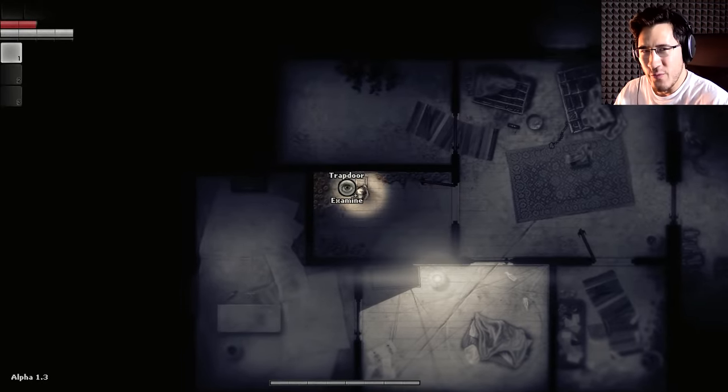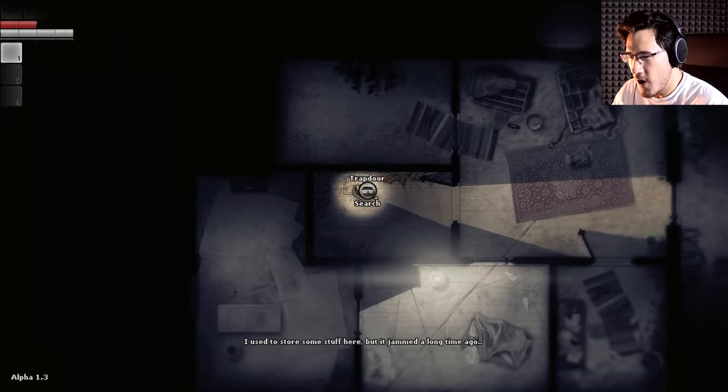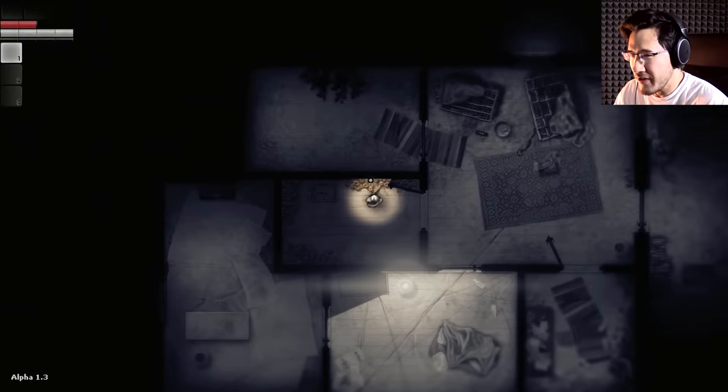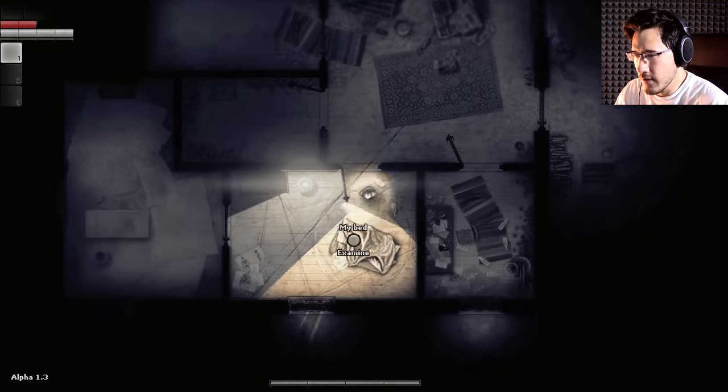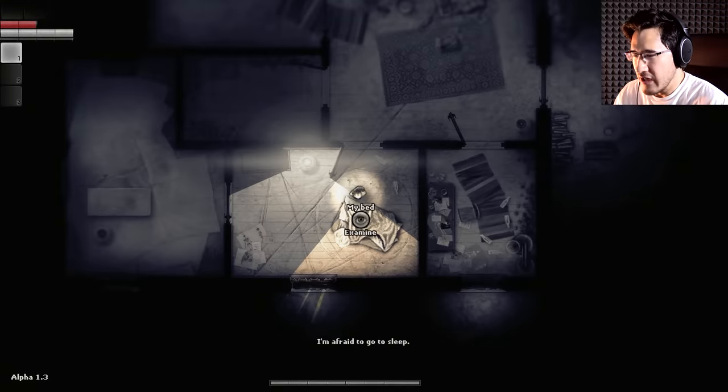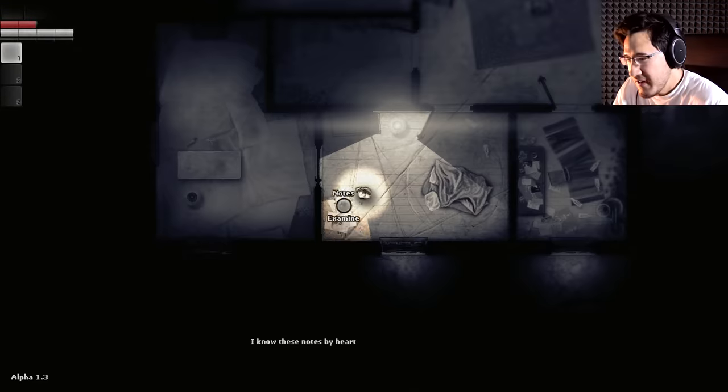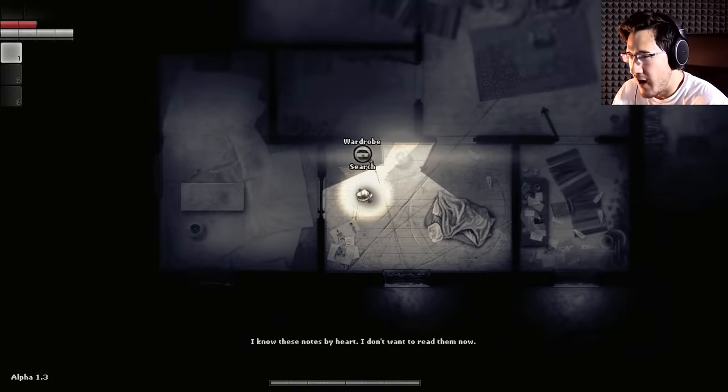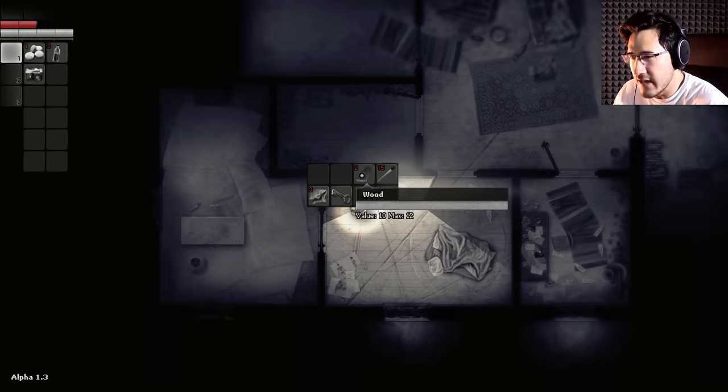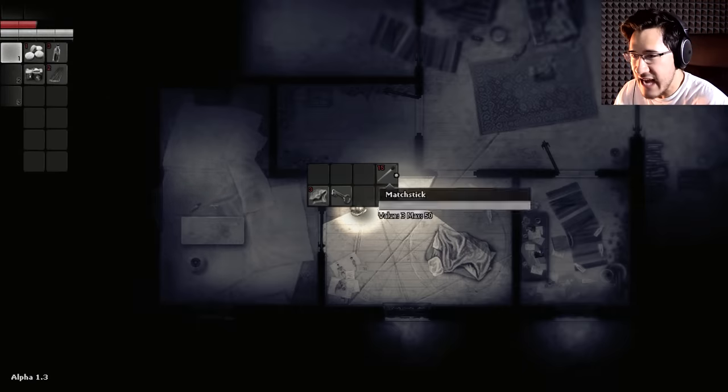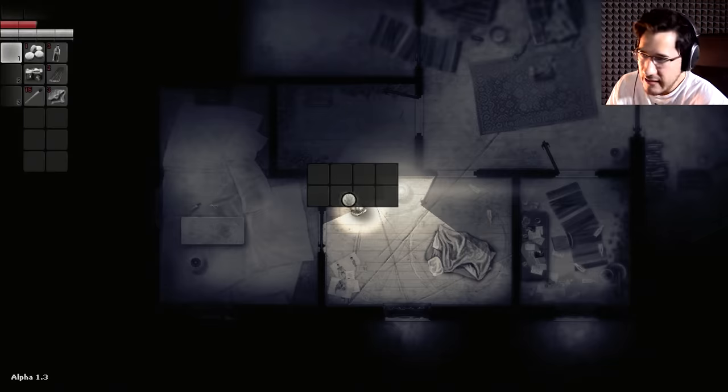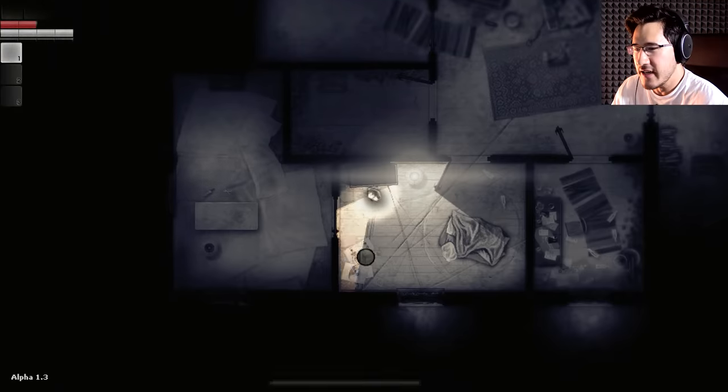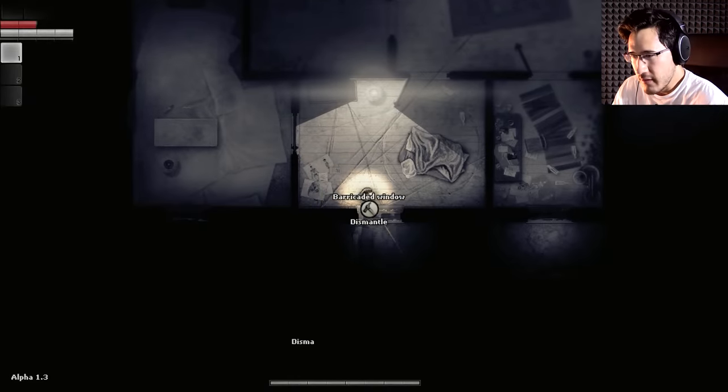December 6th, 1985. Somebody had two faces. Possibly three. Most people are supposed to have only one. Cages. So I'm assuming that I'm some sort of doctor guy. Comforting music. Good thing there's still radio music going on. I used to store some stuff here, but it jammed a long time ago. Probably from all these zombie barnacles growing around the walls here. My bed. I'm afraid to go to sleep. Because there's monsters and zombies around. I know these notes by heart. I don't want to read them now.